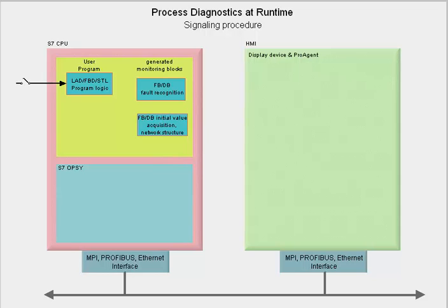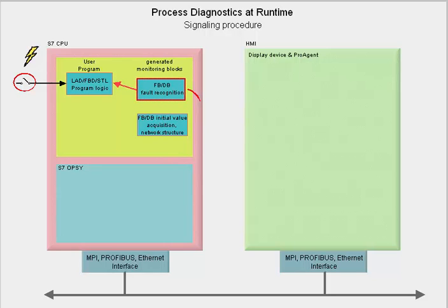Let us now assume that one of the sensor signals takes on a fault status. As soon as the result of logic operation shows a deviation from the set point state, the fault recognition mechanism stores all the signals belonging to the operation in an initial value acquisition. This information and the stored network structure are important for later criteria analysis.